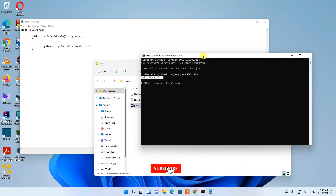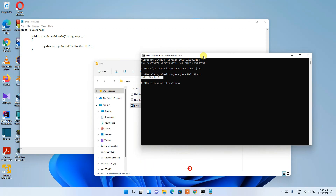In this way you can easily install the latest version of Java on your Windows operating system. That's all for this video — thank you very much for watching, and God bless you all.